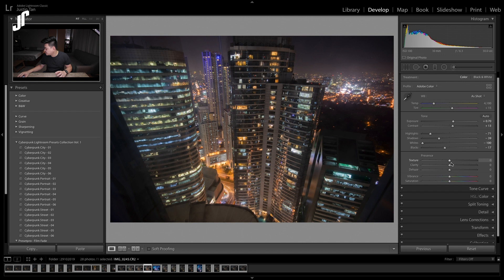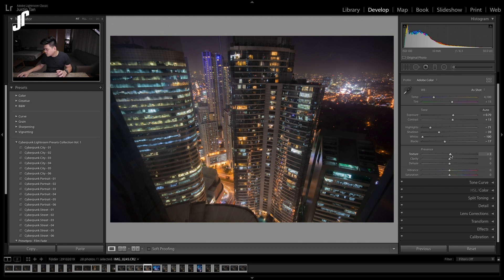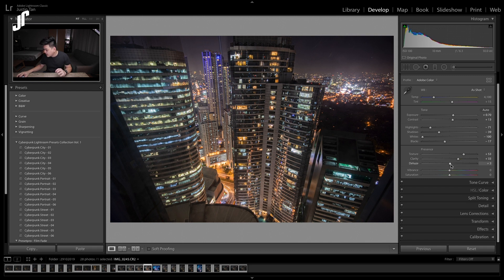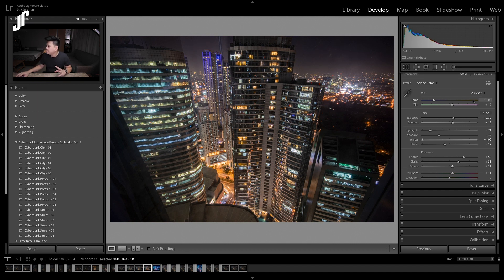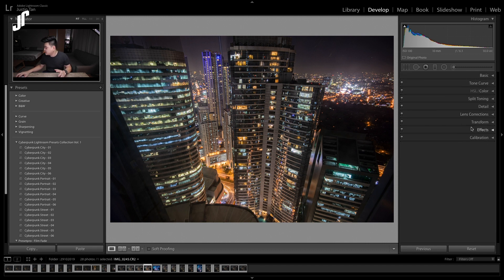Let's move on to the presence part where we can adjust the texture. I like it to be a little bit more crispy, showing more details — bring up the clarity as well, which kind of sharpens your photo a little bit. And the dehaze, just a little bit. And then I'm going to bring up the vibrance a bit. So right now I'm done with my basics panel.